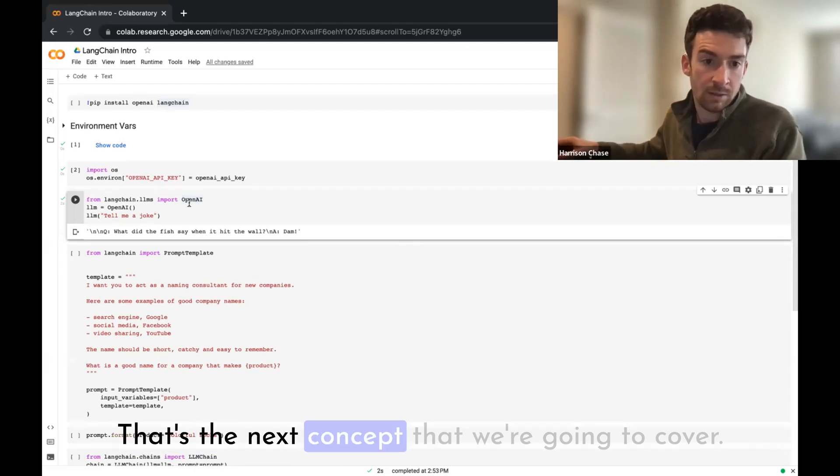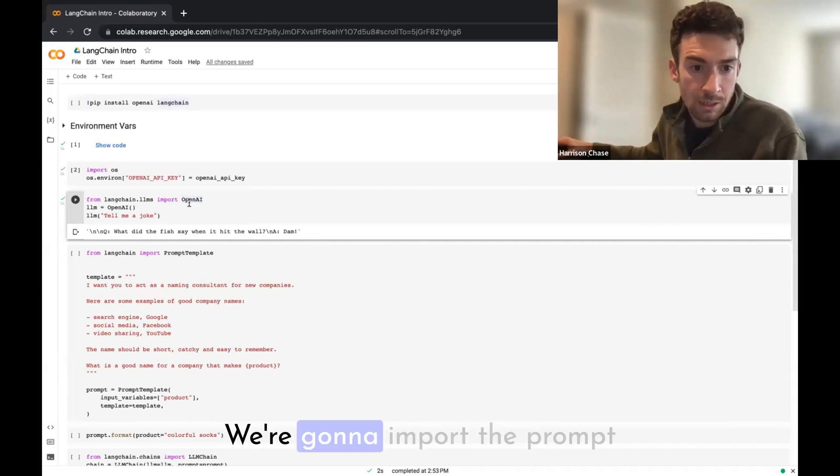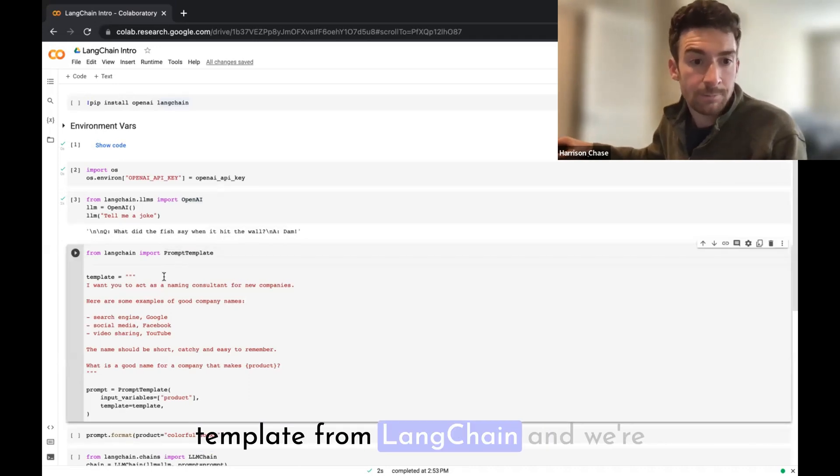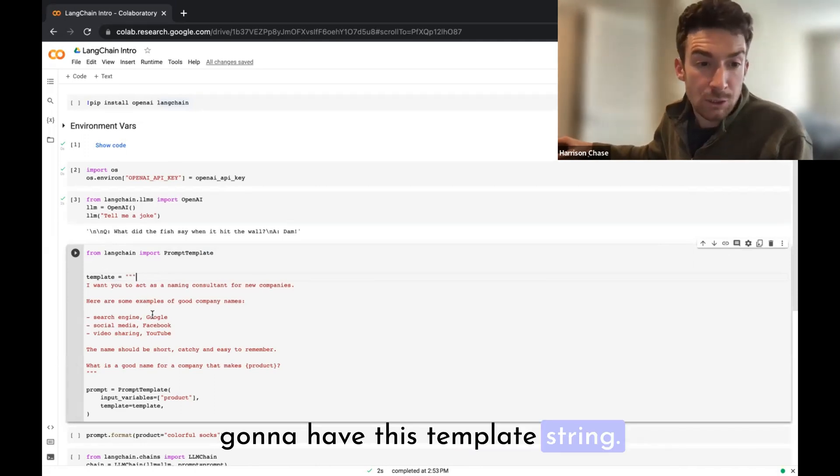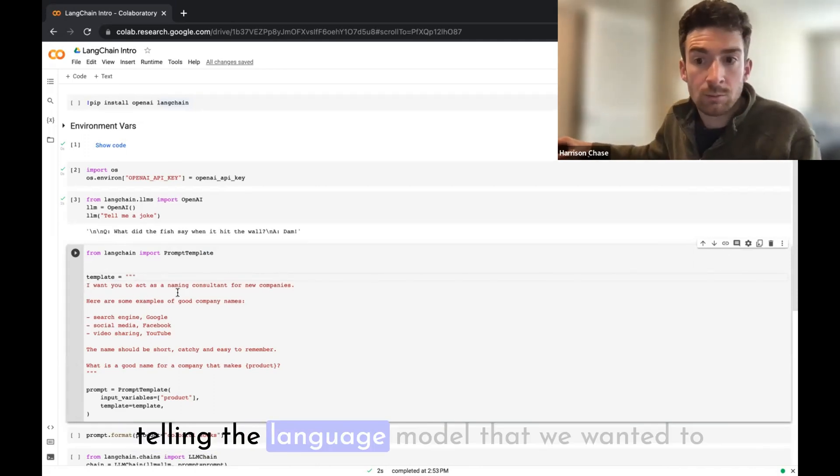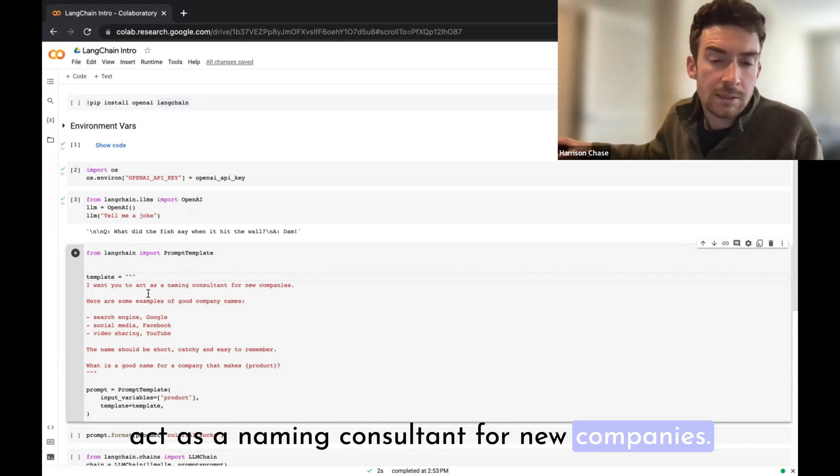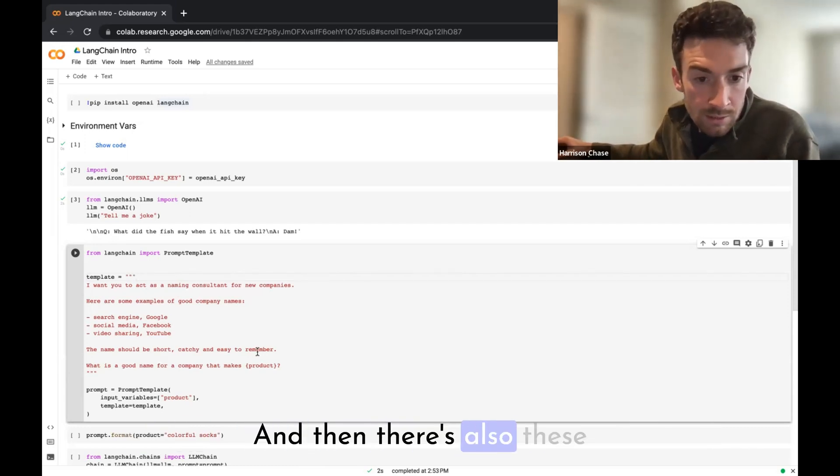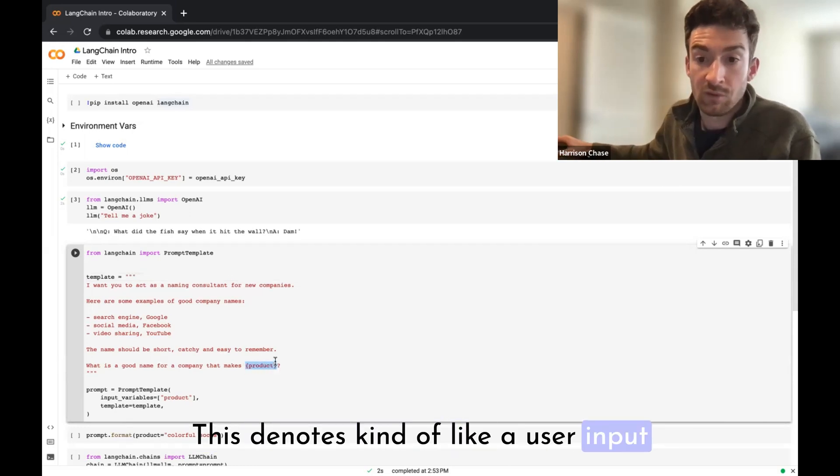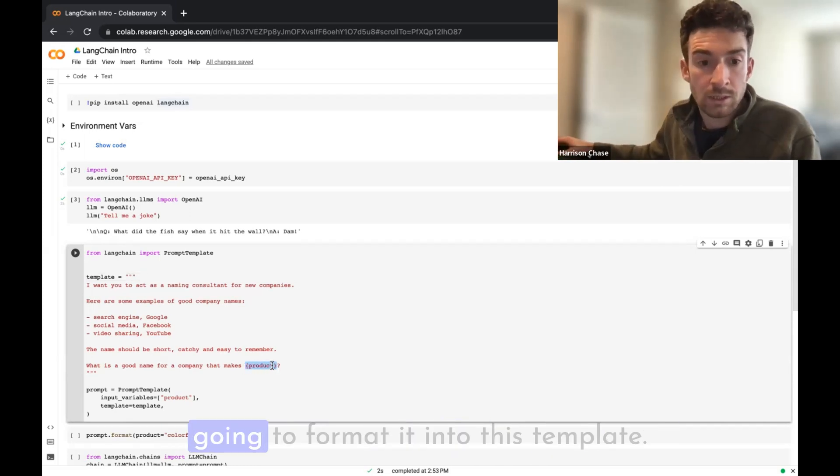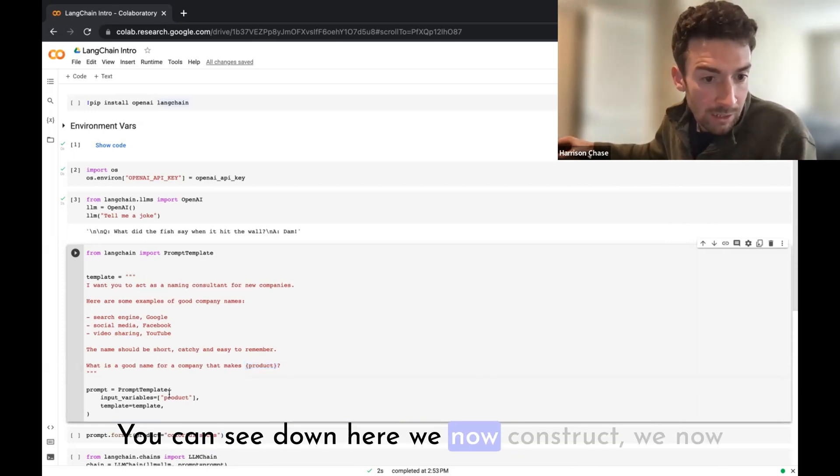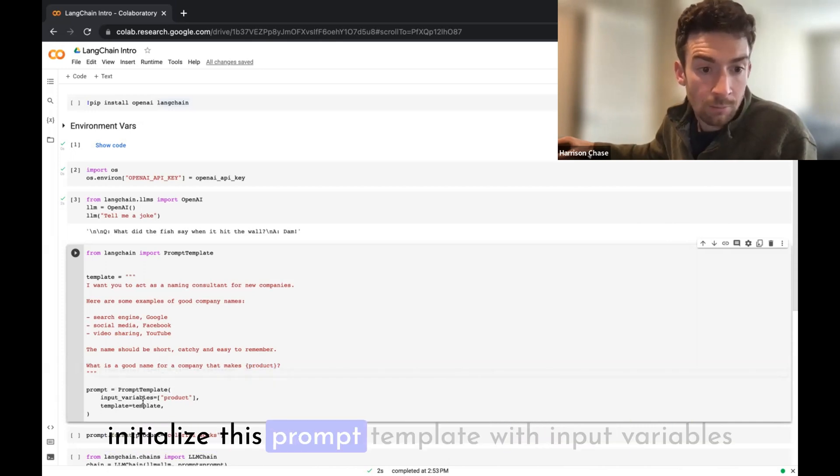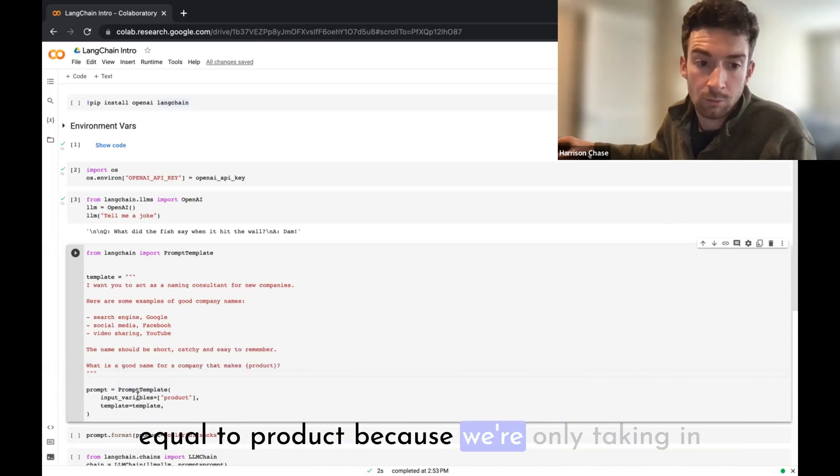The prompt is the final string that you pass into the language model, and a prompt template is basically a template for constructing that. That's the next concept that we're going to cover. We're going to import the prompt template from LangChain and we're going to have this template string. You can see here there's a bunch of instructions telling the language model that we wanted to act as a naming consultant for new companies, and then there's also these curly brackets around product. This denotes a user input variable that we're going to take and we're going to format it into this template.